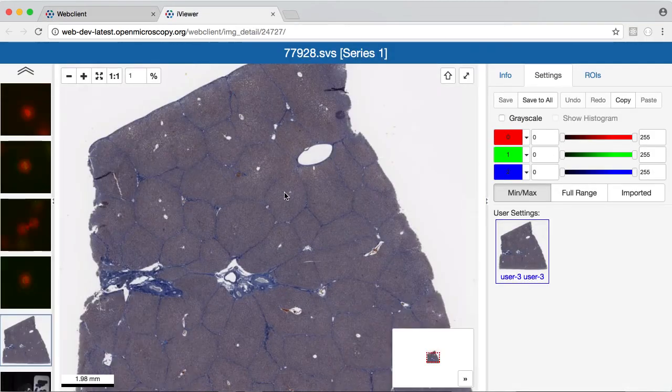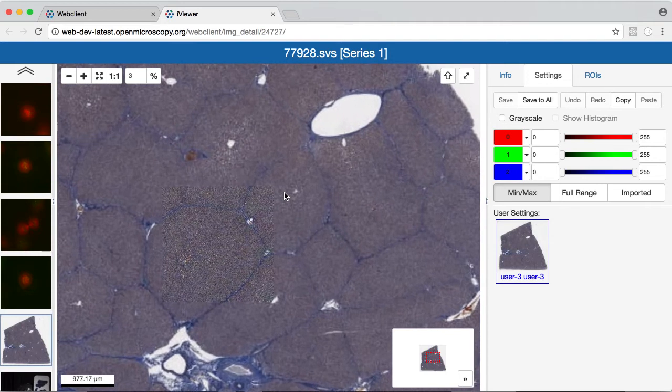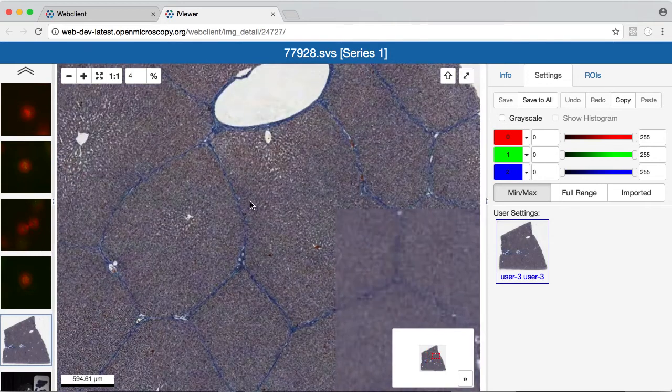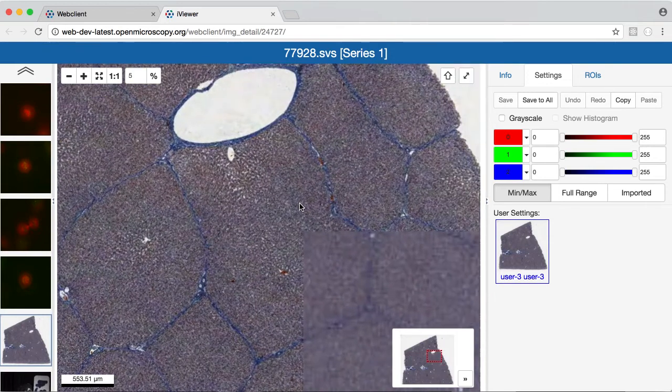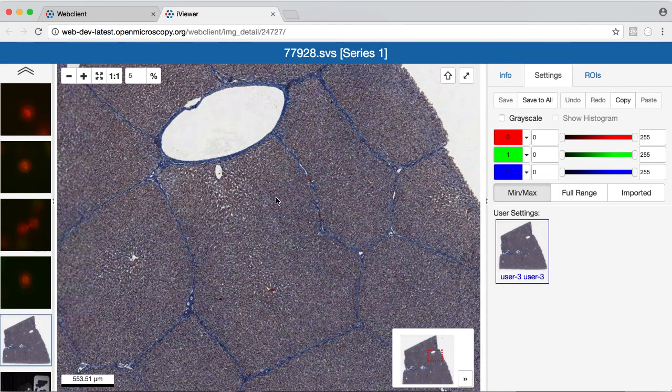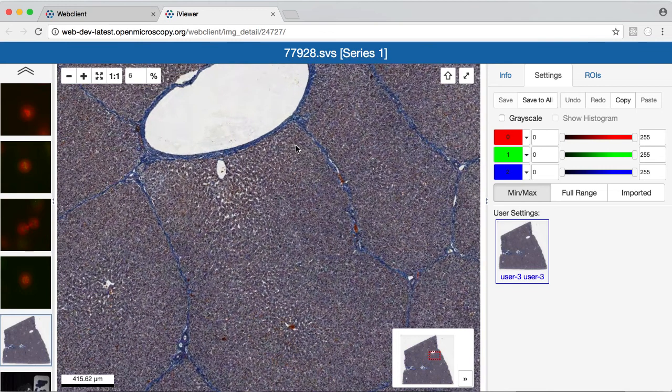As you can see, we support both big tiled images and smaller images, and we're using the OpenLayers canvas to support that.